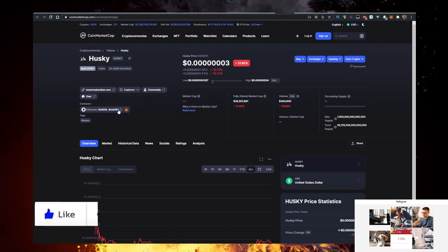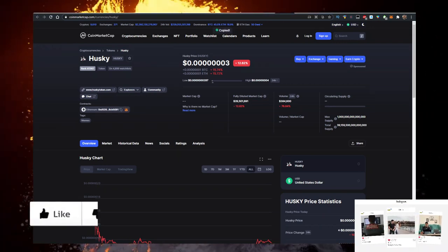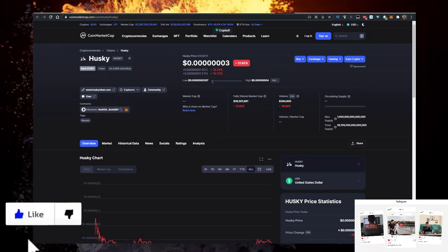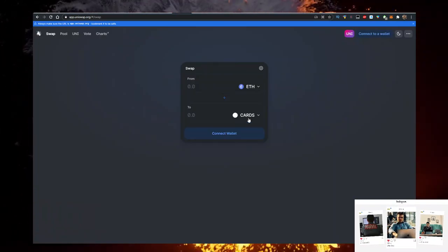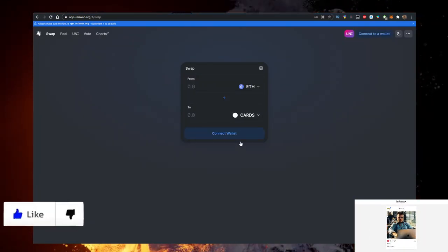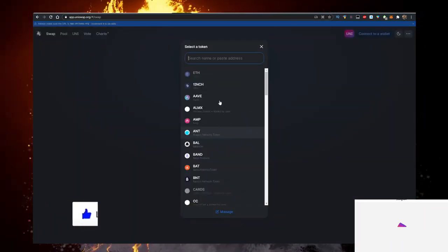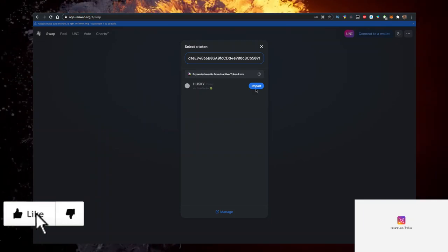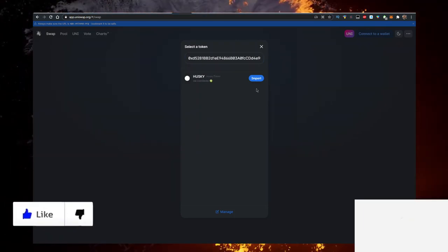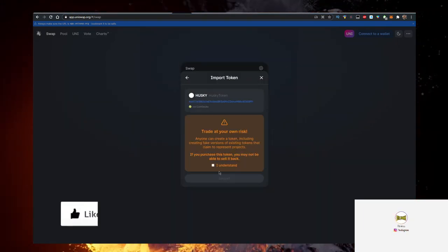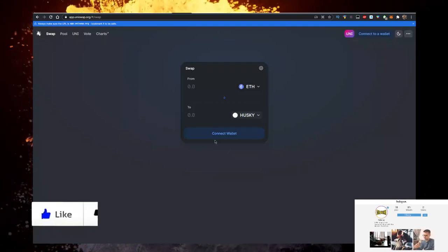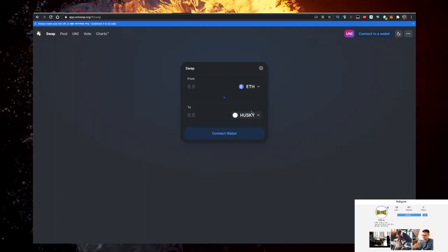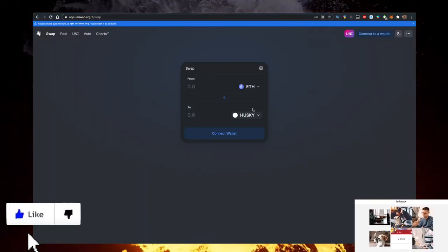And you want to click on whatever coin is at the bottom, paste the contract, import it. Husky, here it is. Import. There we go. Now we can trade our Ethereum for Husky.